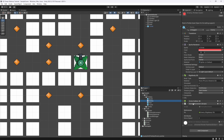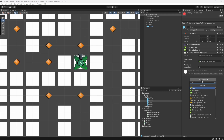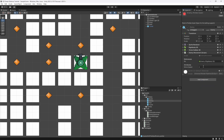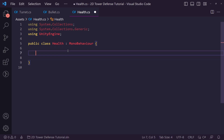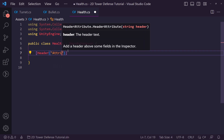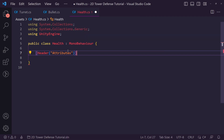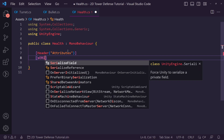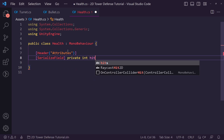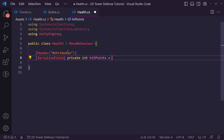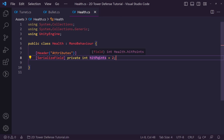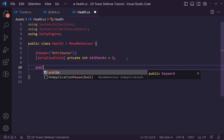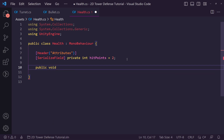We'll add a Health script to our enemies. Inside it, we add a header 'Attributes' and a serialized private int called hitPoints, defaulting to 2 — so everything needs to be hit twice before being destroyed. We create a public void TakeDamage that accepts an int called damage, then does hitPoints minus-equals damage.